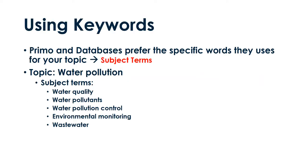Let's talk about keywords. To find what you need, Primo and databases need you to use the same words they use for your topic. These are called subject terms. They are assigned to resources by real human beings. Sometimes, looking at keywords for one item will lead you to find better terms for future searches.